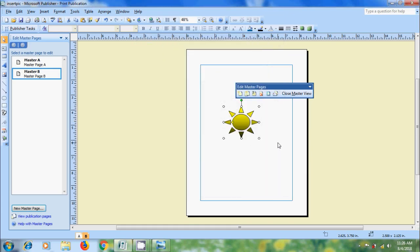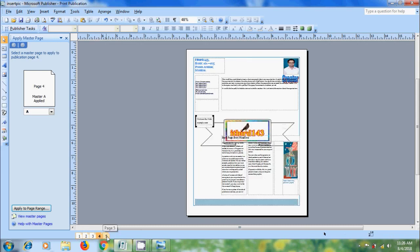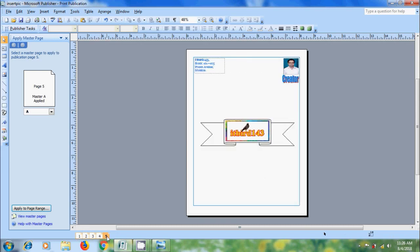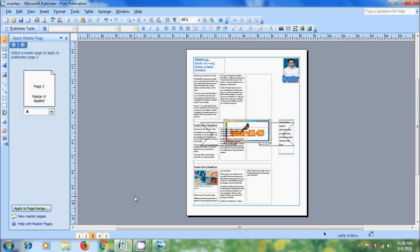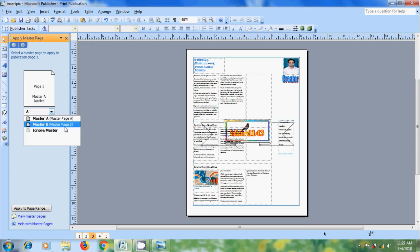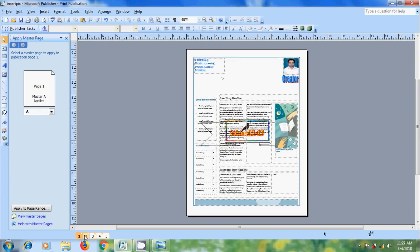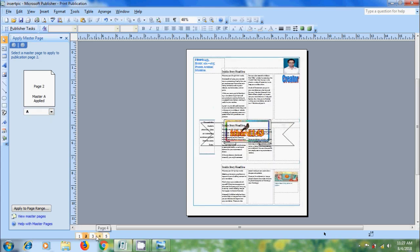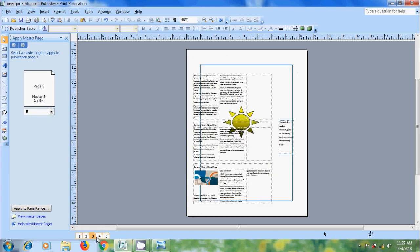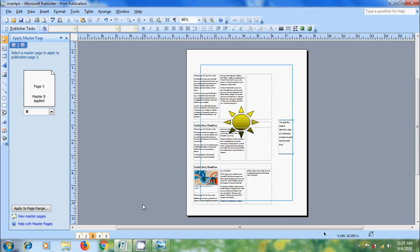After this, close Master View and check in all the pages, all are having Master Page A. Now, come to the page you want to add Master Page B. Here, I am selecting Page 3 and click on the arrow in Apply Master Page and select the Master Page B. Again, check all the pages. I got the Master Page B element only for third page.